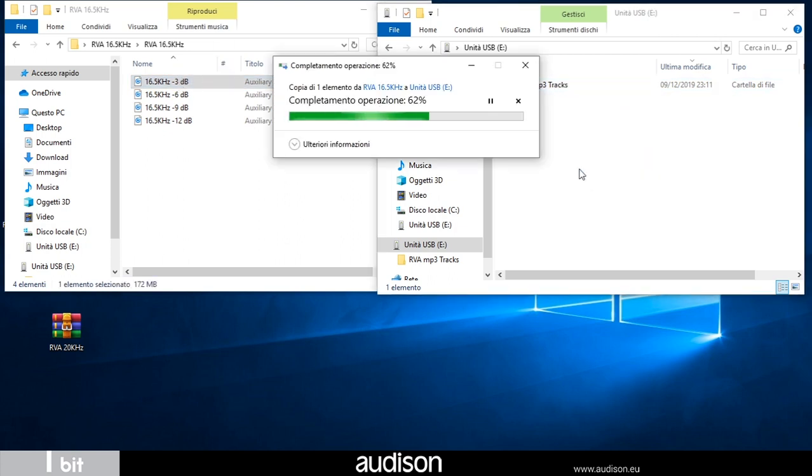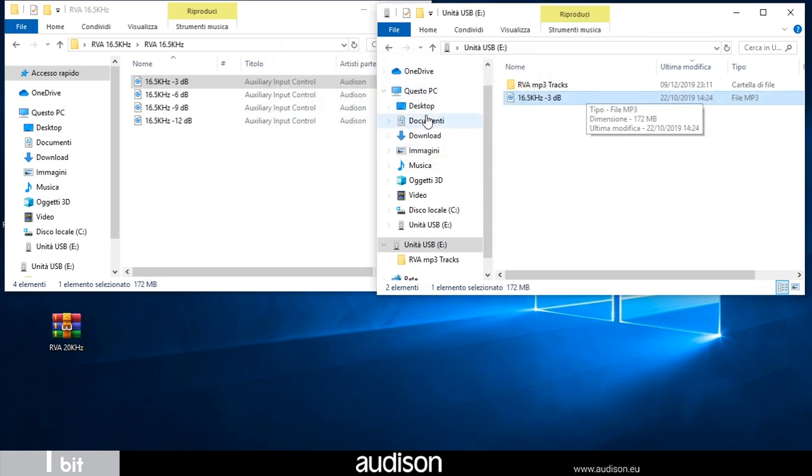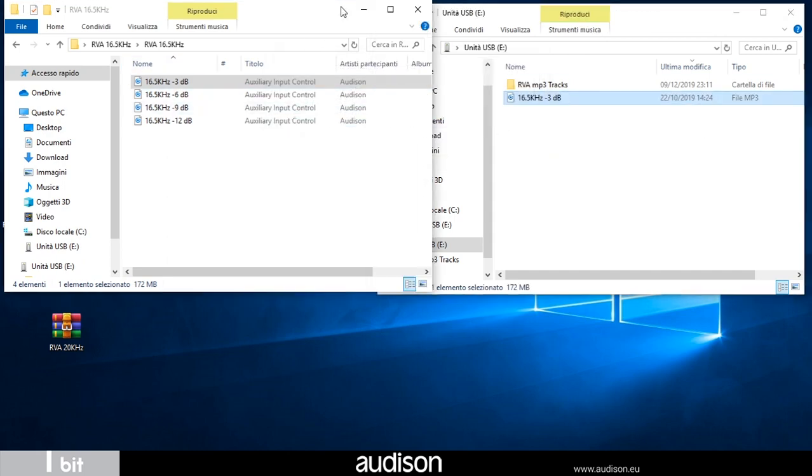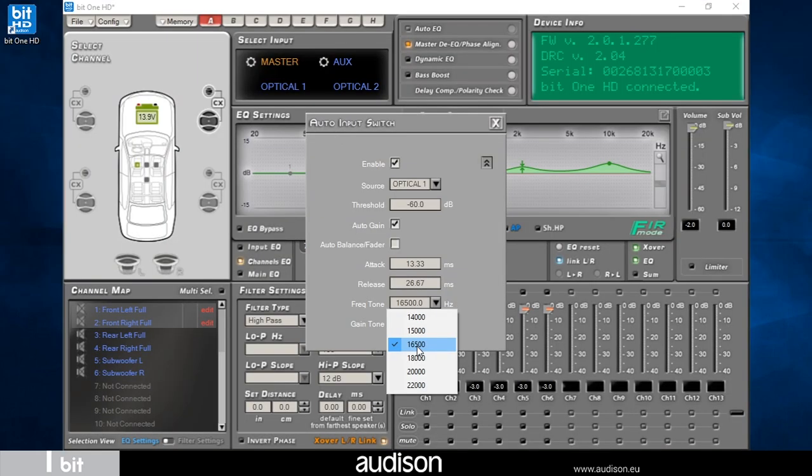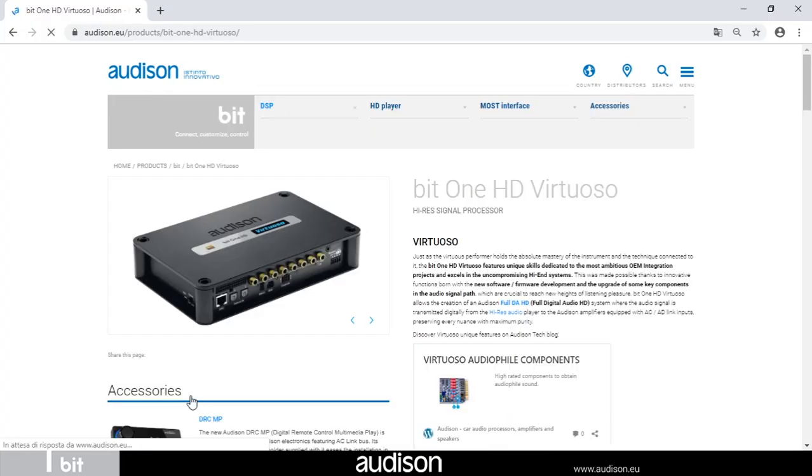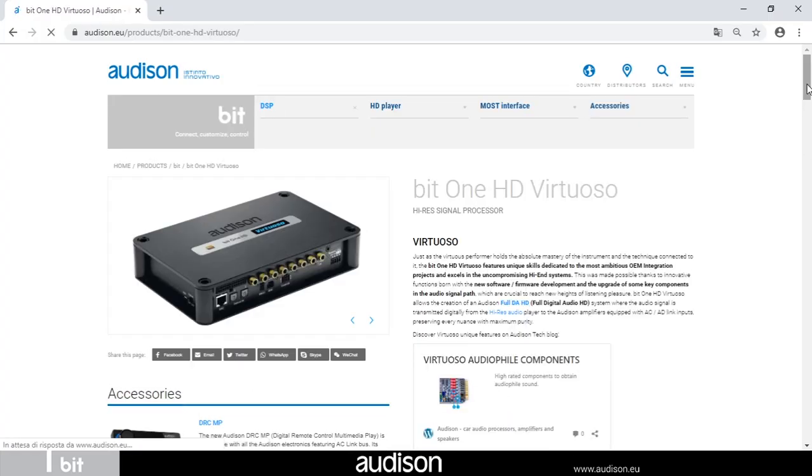If we notice high frequency noise or incorrect switching, we have to test a different frequency tone. When choosing a different frequency tone, it is important that the same and unique tone is stored in the USB drive. The files are also available on the bit one HD virtuoso web page on the autism website, www.autoson.eu.